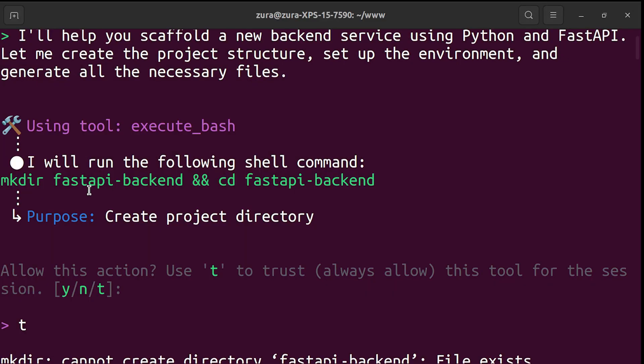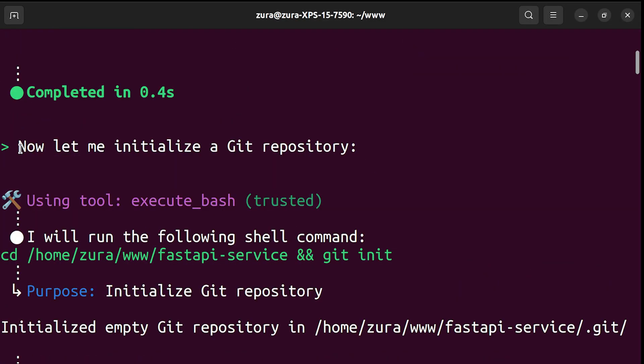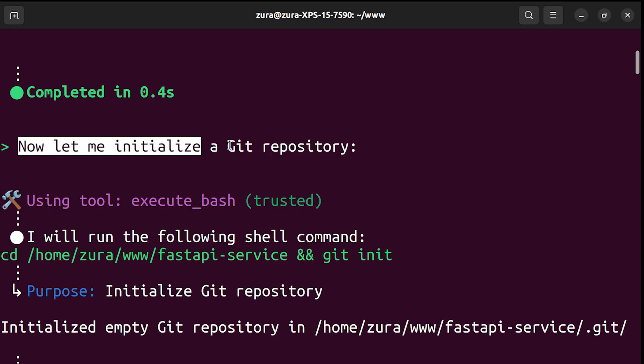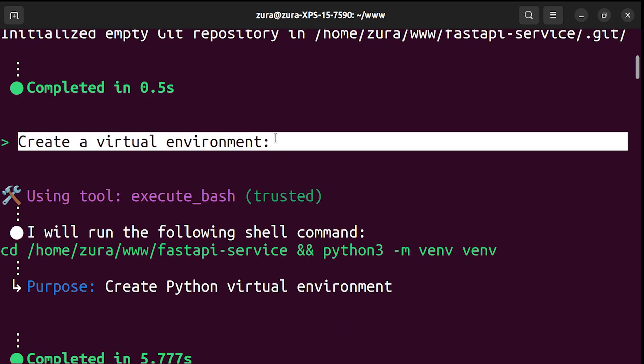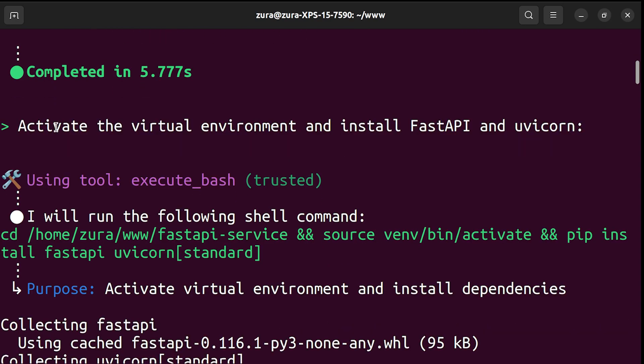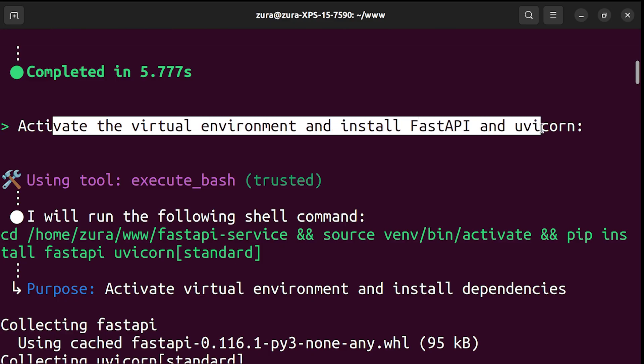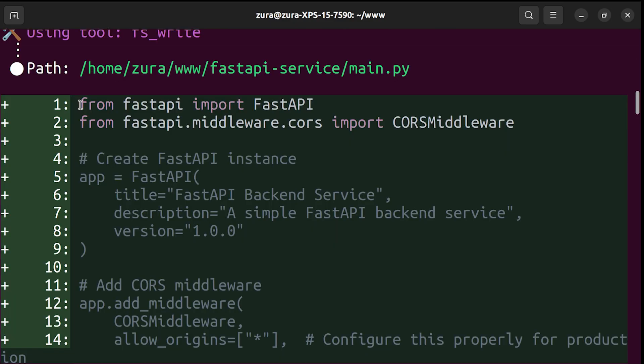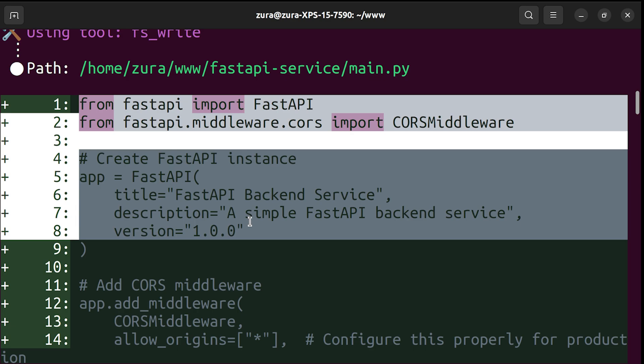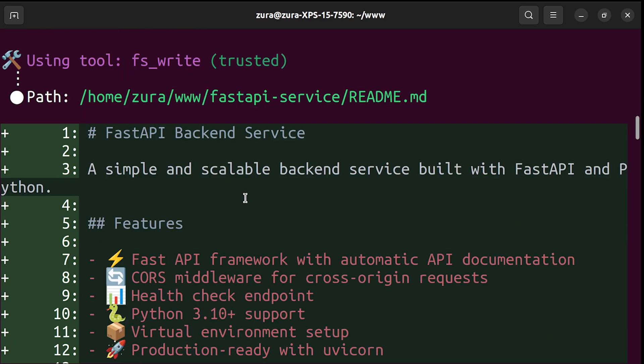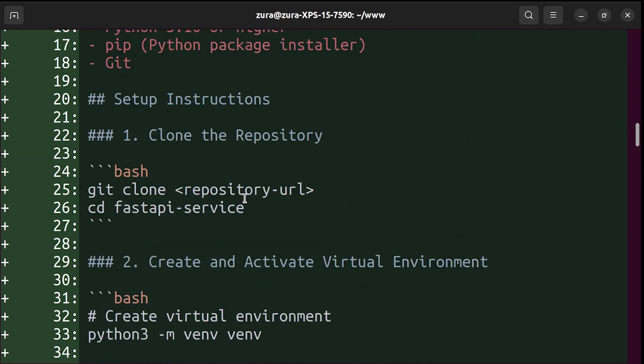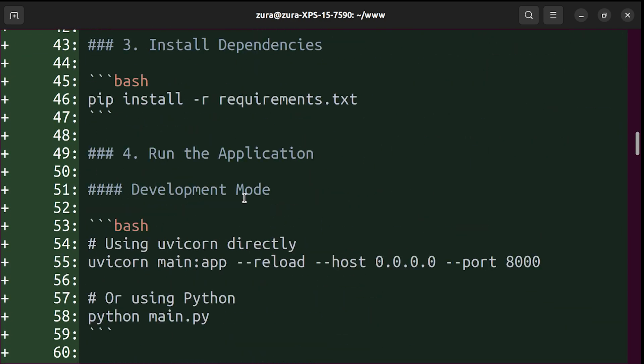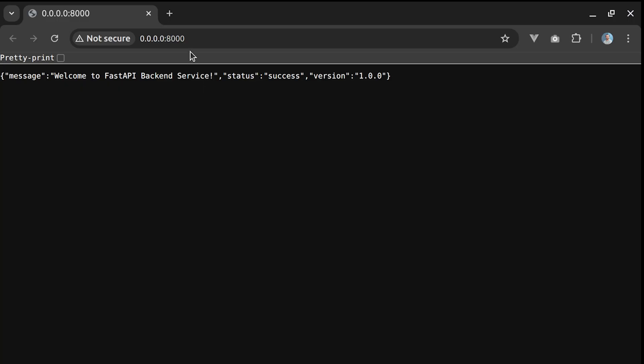With our approval, it creates a new directory. It initializes git repository, creates a virtual environment, then activates it and installs FastAPI and uvicorn. It writes clean main.py file.